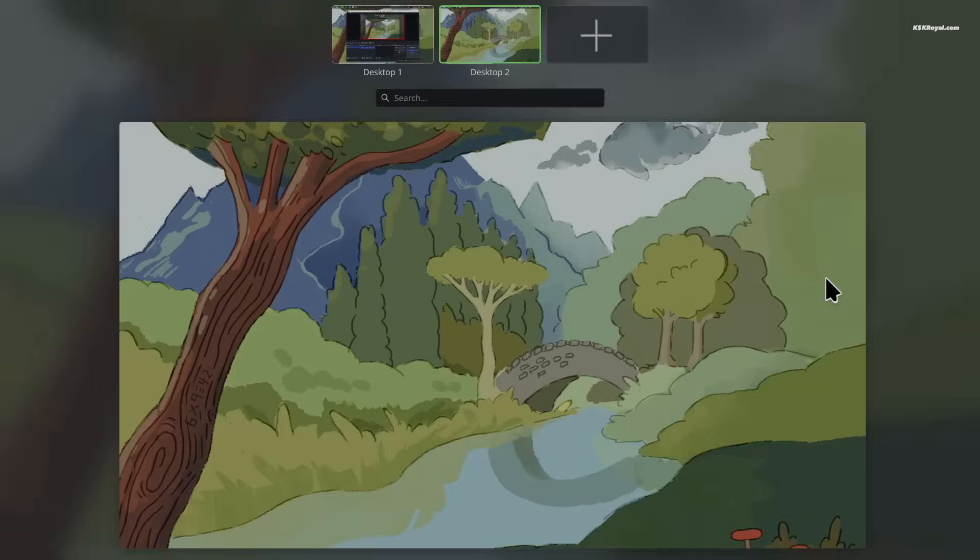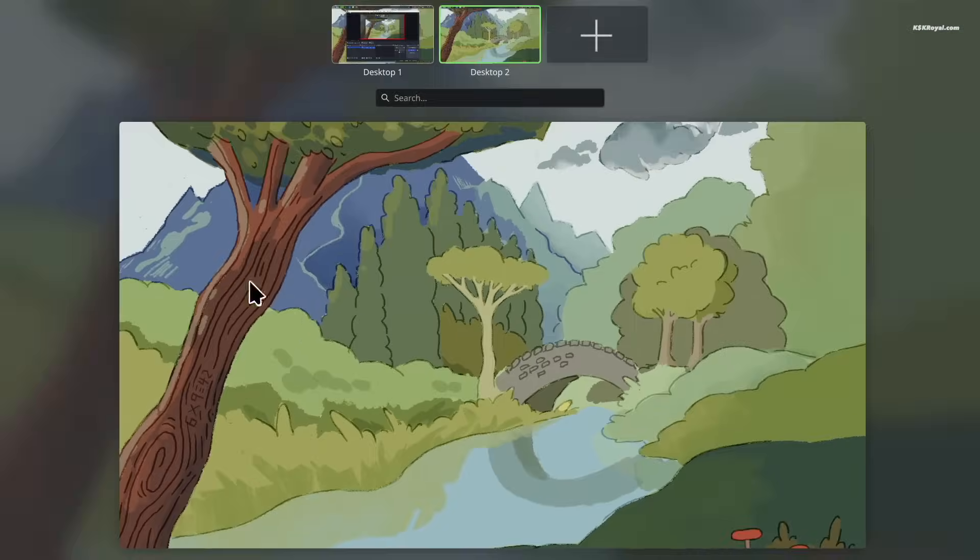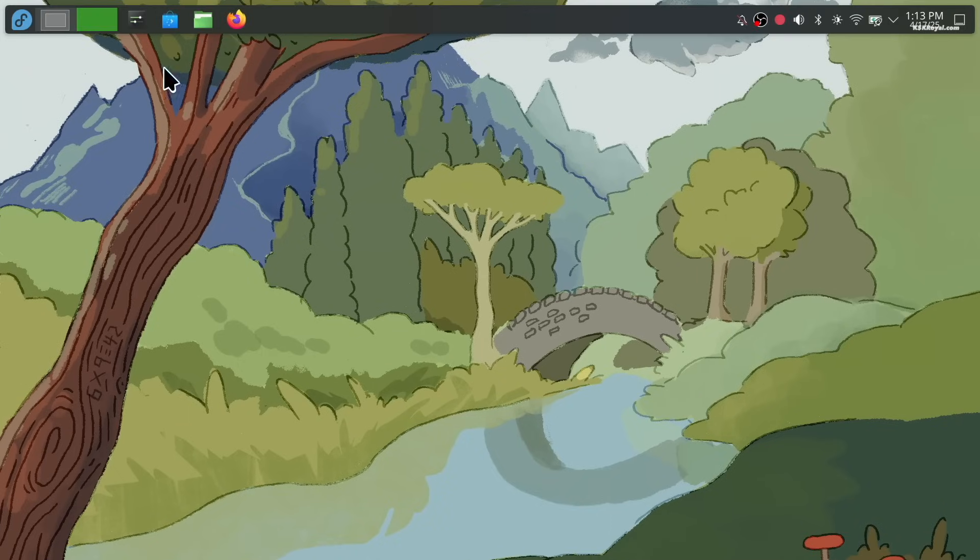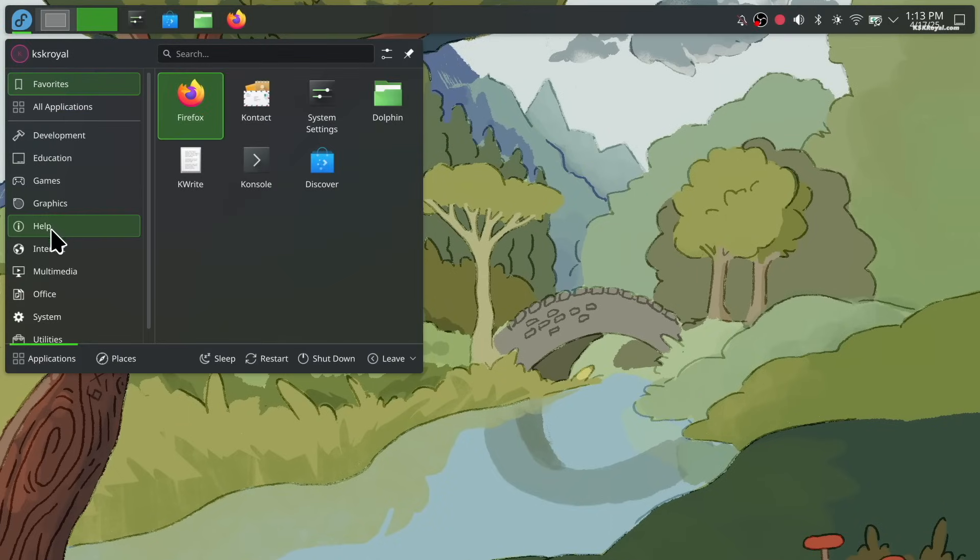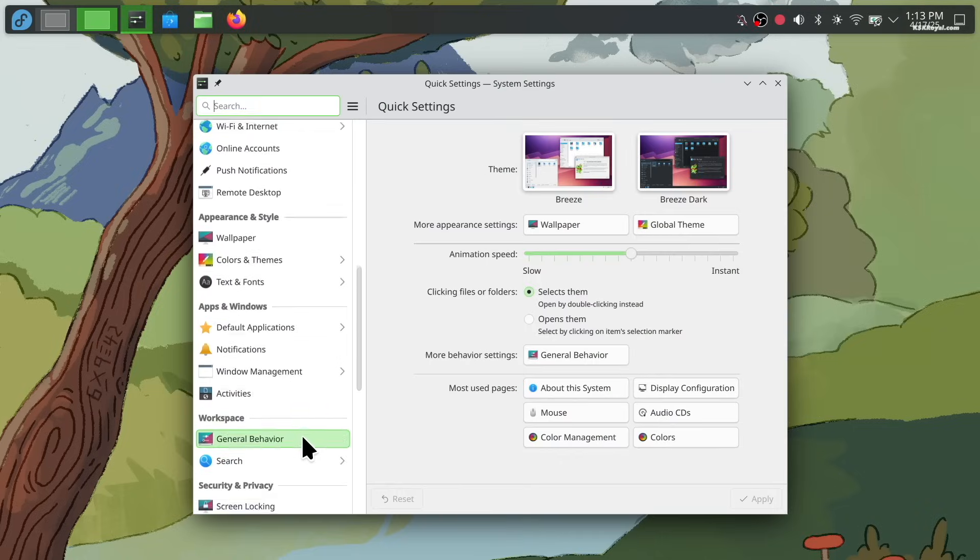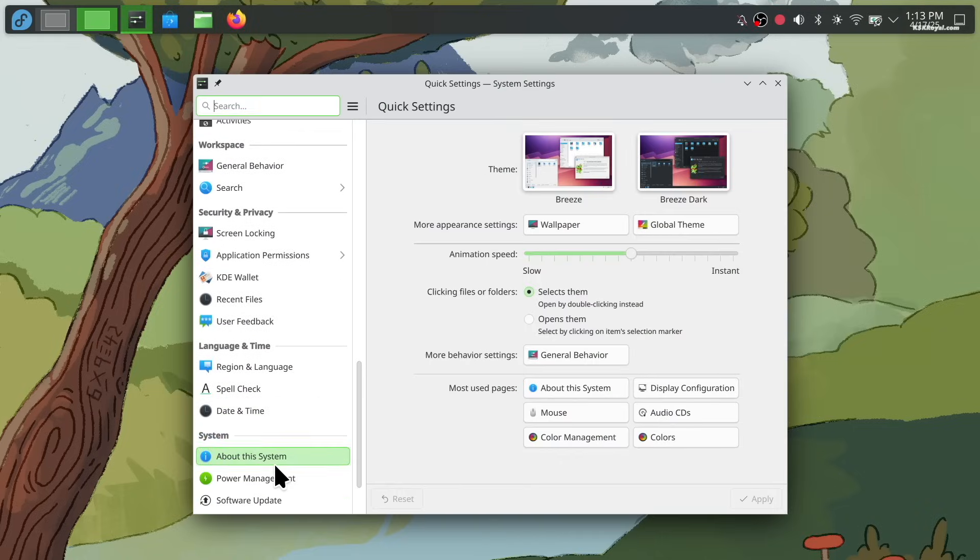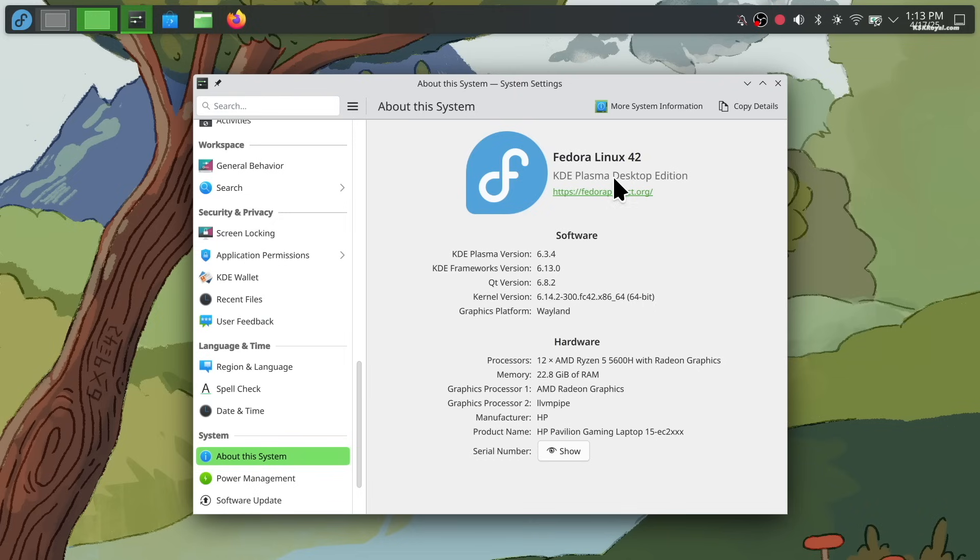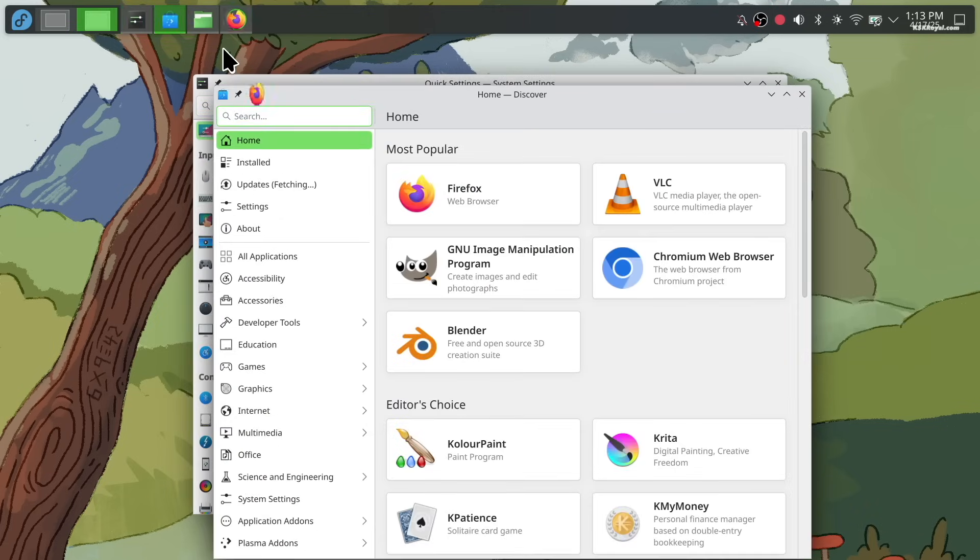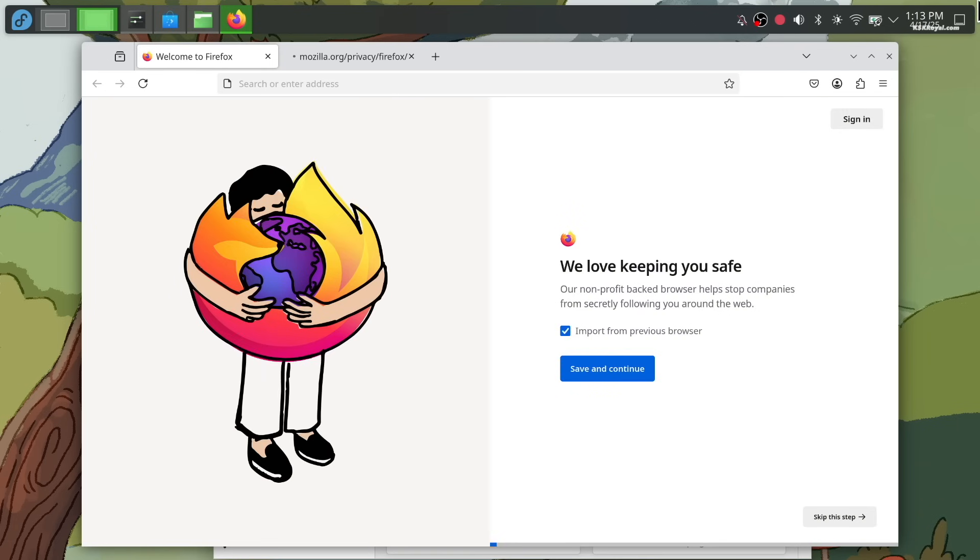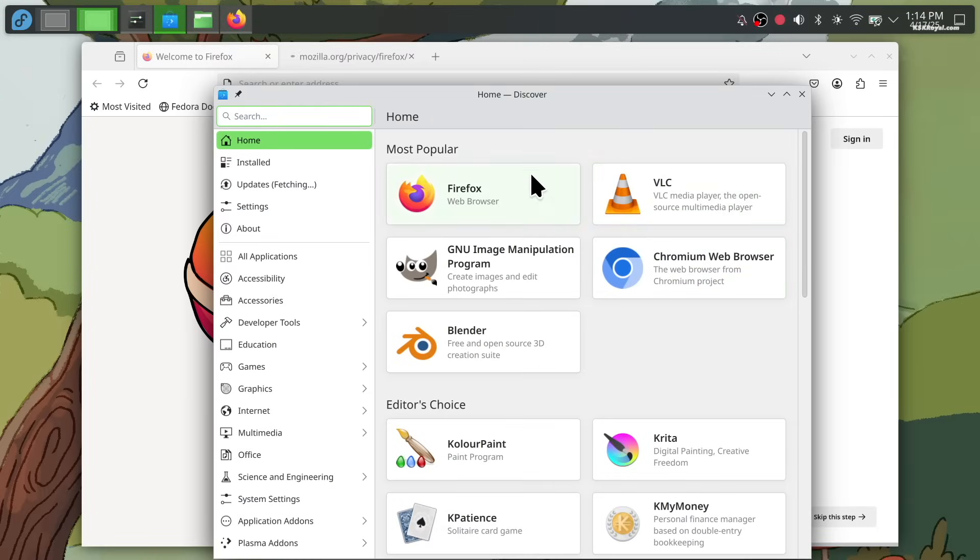The KDE Plasma version of Fedora is no longer just a spin; it has now become an official edition, just like Fedora Workstation, CoreOS, IoT, and Server. Fedora 42 is the first release where KDE Plasma is offered as a full additional edition. It comes with latest KDE Plasma 6.3.4, KDE Framework 6.12.0, and many KDE default applications.